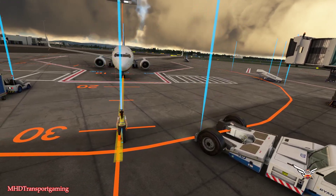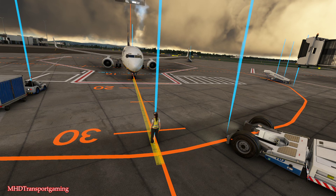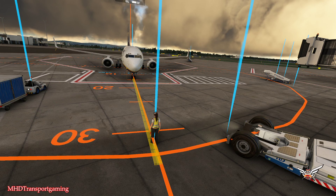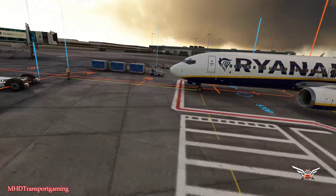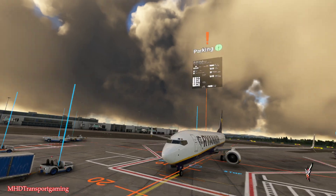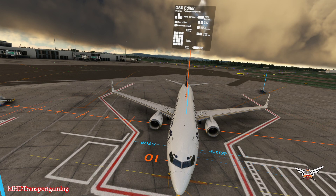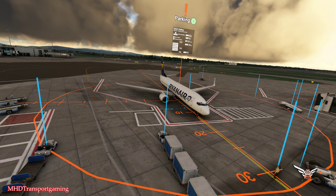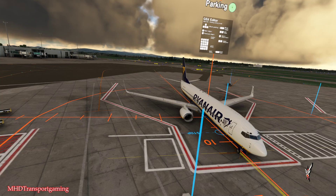Now if you do need to rotate the aircraft, you can press 1 and 3 on the numpad, and you can also press F7 and F8 for a quick rotation. So that is the parking position. You also have this ring around the aircraft — that is the size of the parking, and you kind of want that around about the size of the aircraft.